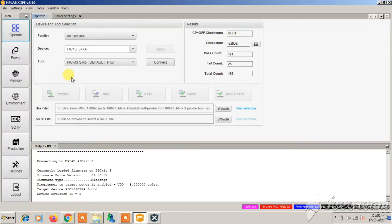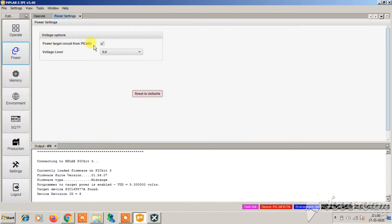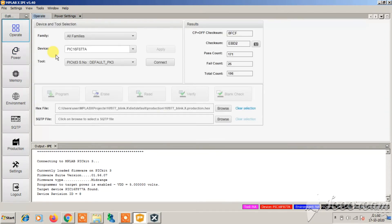The driver should be automatically installed when you install MPLAB X, and it will detect the PICkit3 automatically. Now observe if the 'power target from PICkit3' option is checked or not. If this is checked, also check on your board if the toggle switch on your microcontroller board is in programming mode or in run mode.